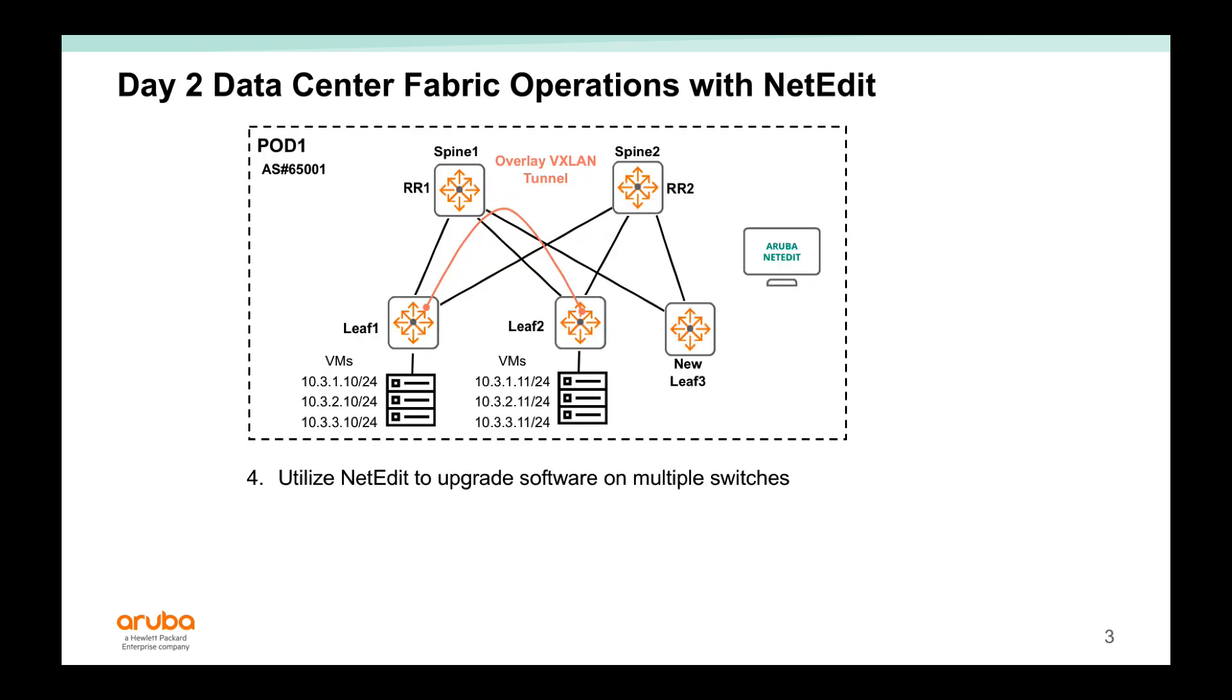Finally, I'd like to show you how NetEdit is more than just configuration. It can help the network admin with upgrading software on multiple switches.